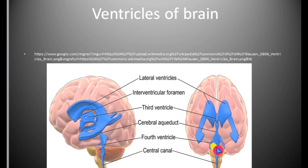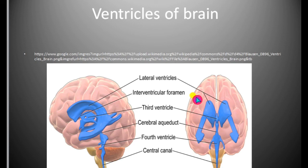Cerebrospinal fluid is present in the ventricles and also in the subarachnoid space. This fluid protects the brain from sudden jerks and shocks during trauma.